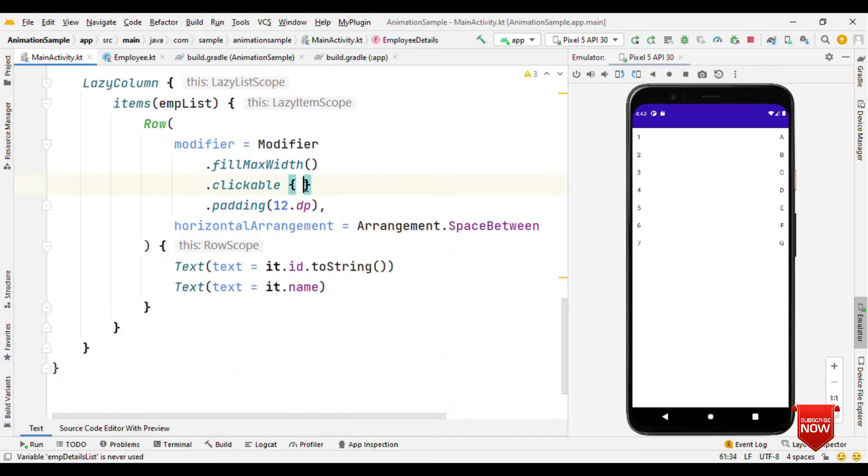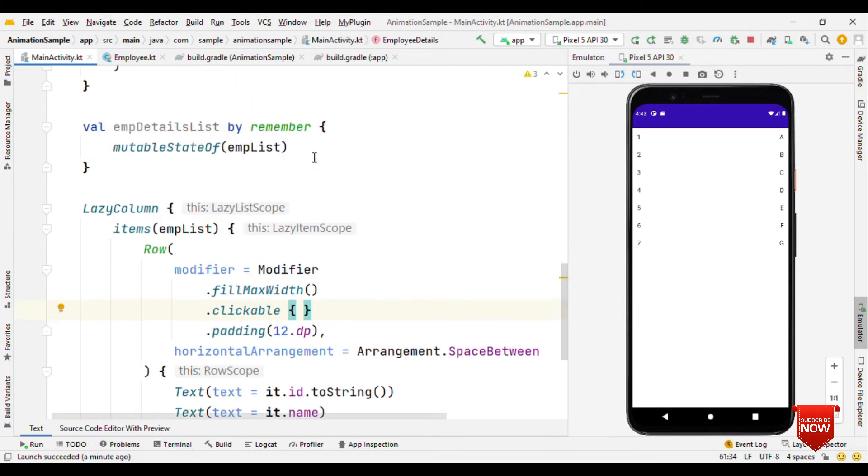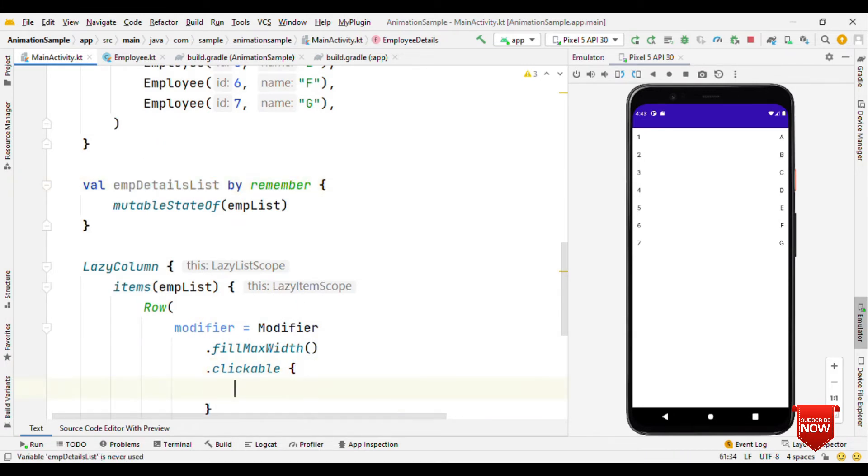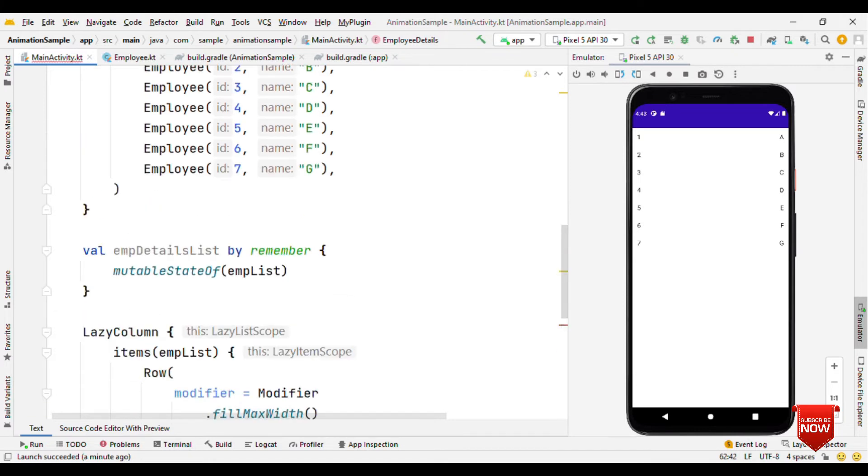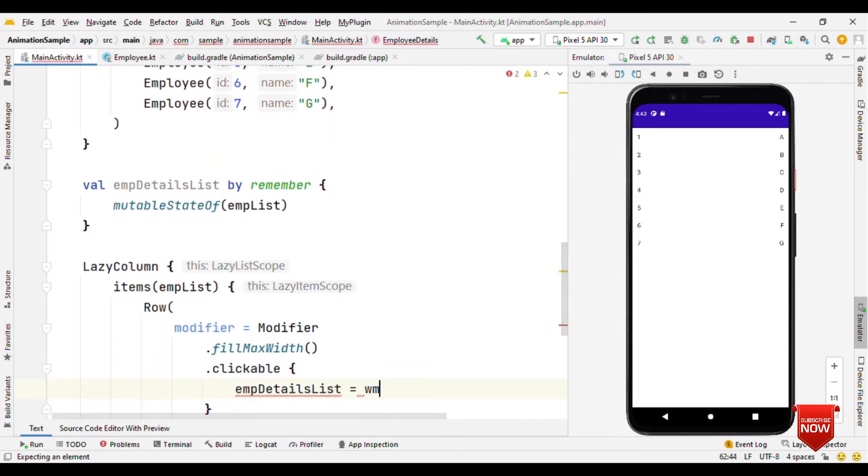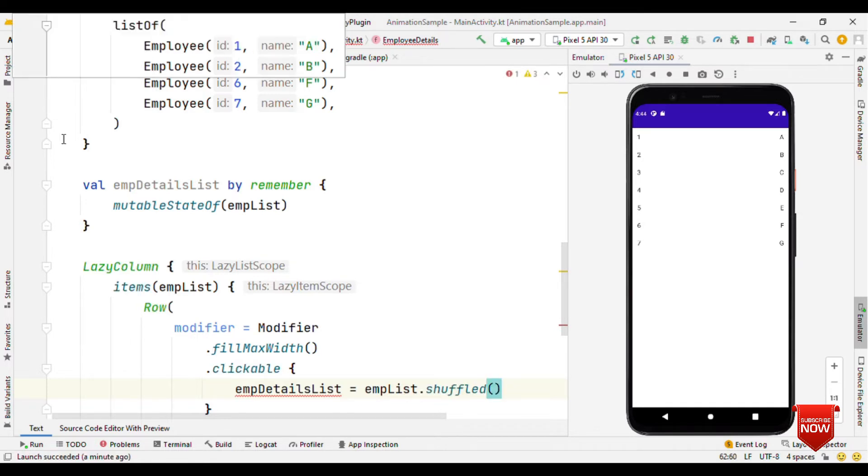Now what I'm doing is on a click of any of the item, I'm just shuffling the items and then reassigning it back to the employee details list. I'll say empList.shuffled(). Let's make this as var.